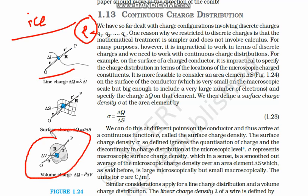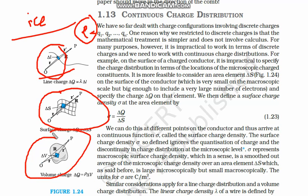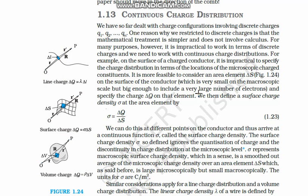Instead of one type of density (volume, where we divide by volume), in the electric field we have three different types: linear charge density, surface charge density, and volume charge density. In the first case, we take the charge to be continuous on a line and consider a very small element delta-l.